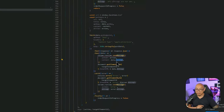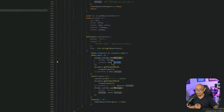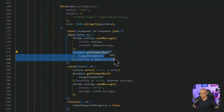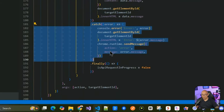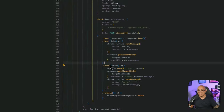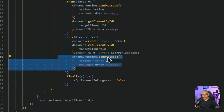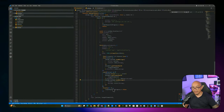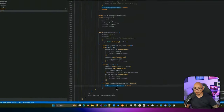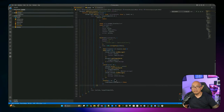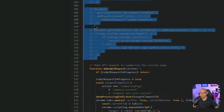Depending on the target element, we set its innerHTML with the webhook response message. If the response is non-200, we set the target element to the error message and log it to the Chrome extension debugger. Finally, regardless of success or failure, we set isApiRequestInProgress back to false. That completes the Chrome extension code.